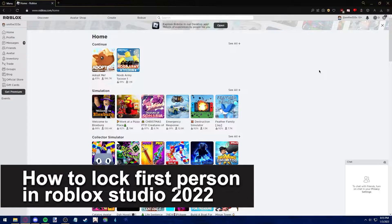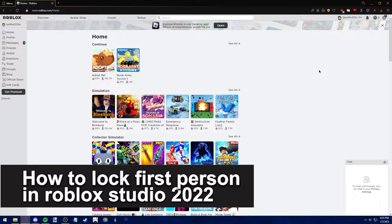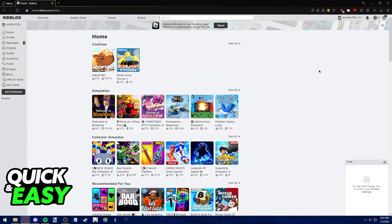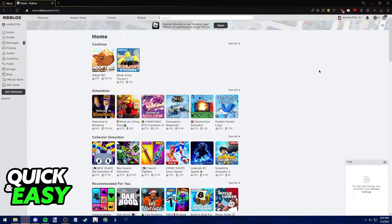In this video I'm gonna teach you how to lock first person mode in Roblox Studios in 2022. It's a very quick and easy process, so make sure to follow along to lock your screen on your Roblox Studios creations.